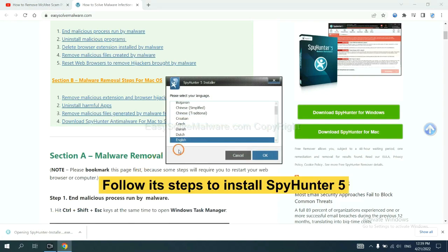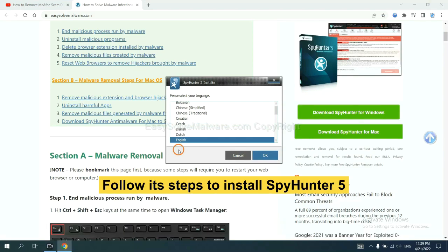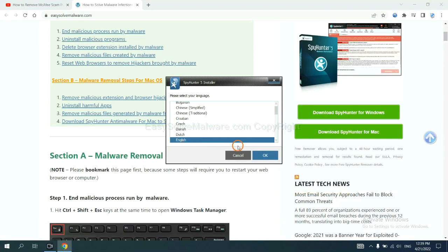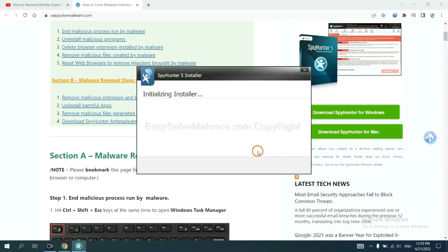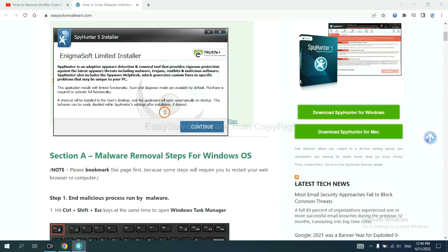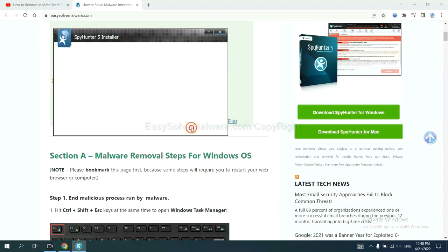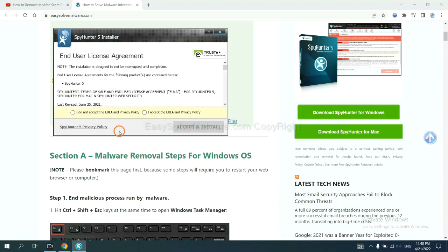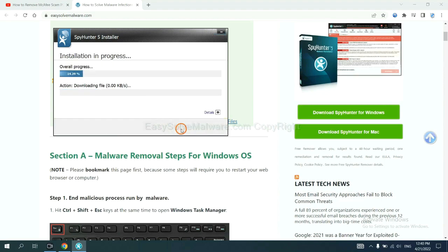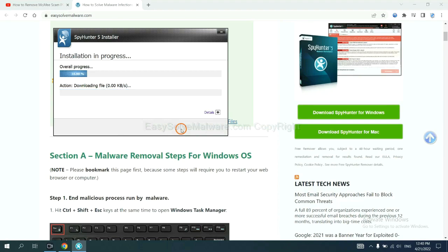Now you need to follow these steps to install SpyHunter 5. Select language, switch, and continue. Accept and install. Just wait about one or two minutes.